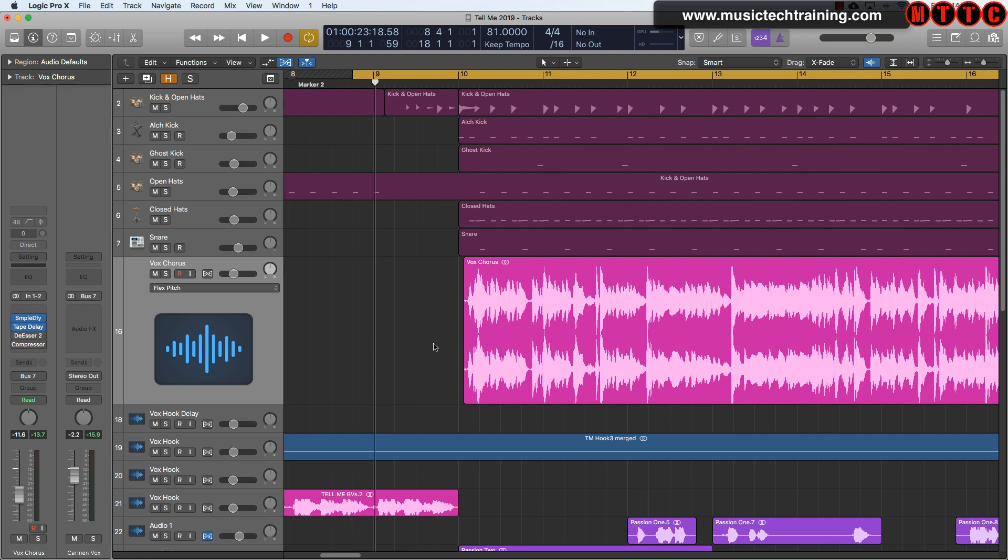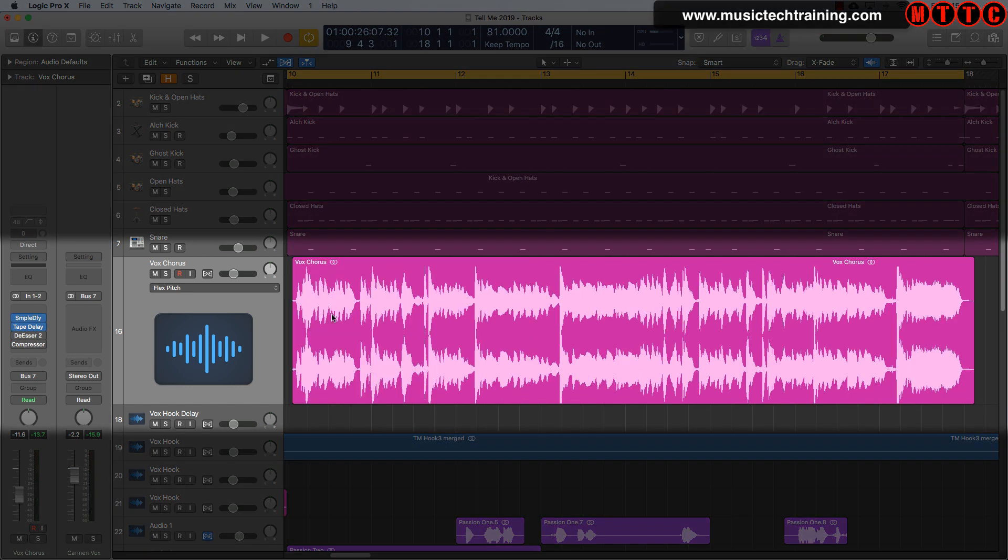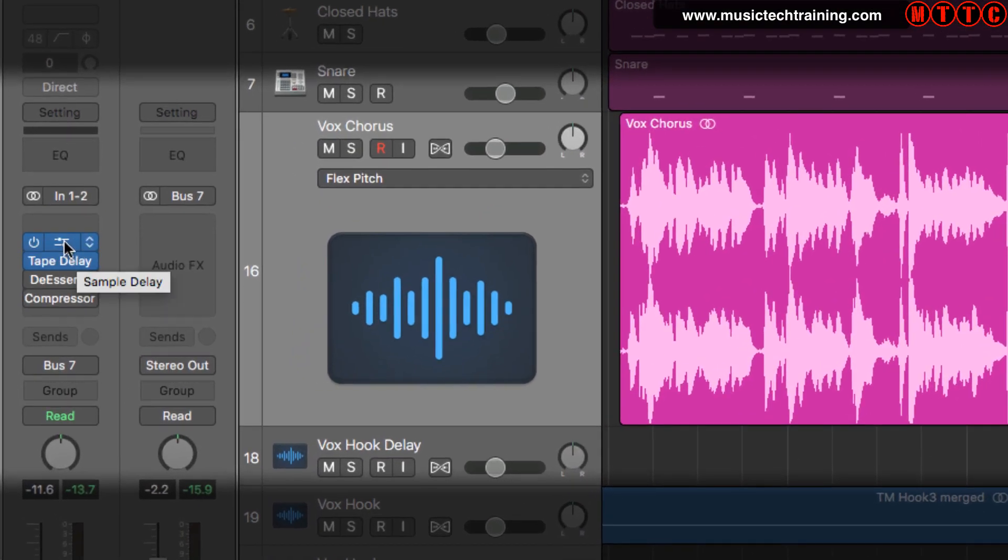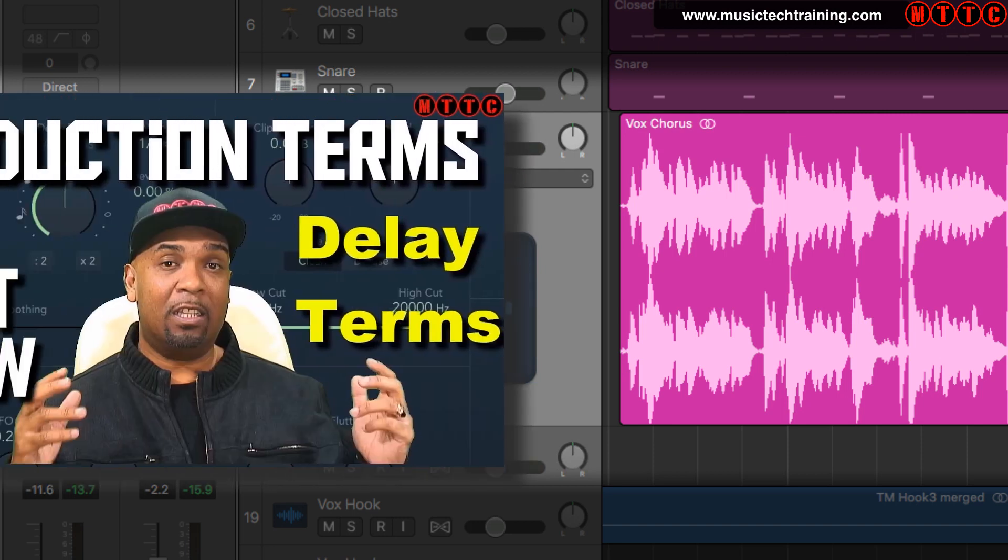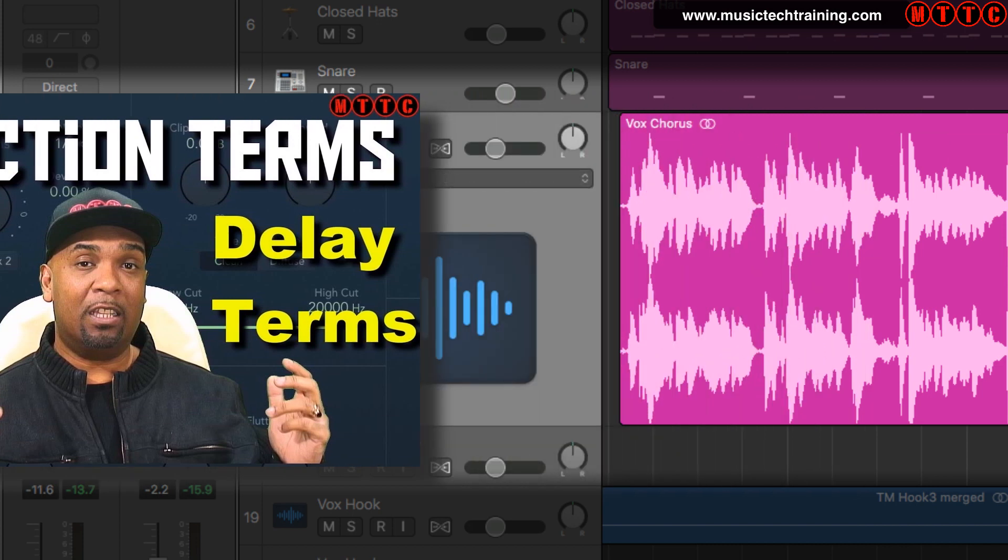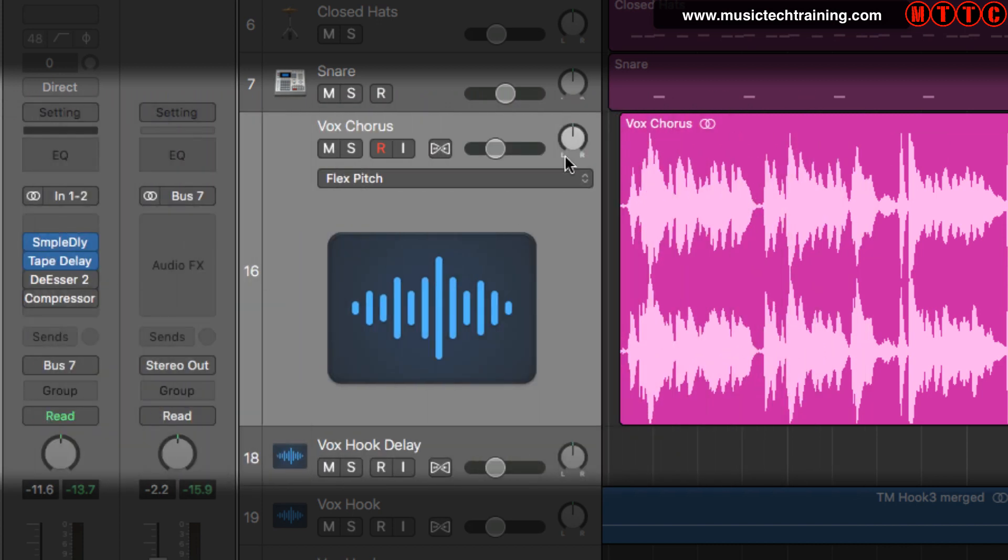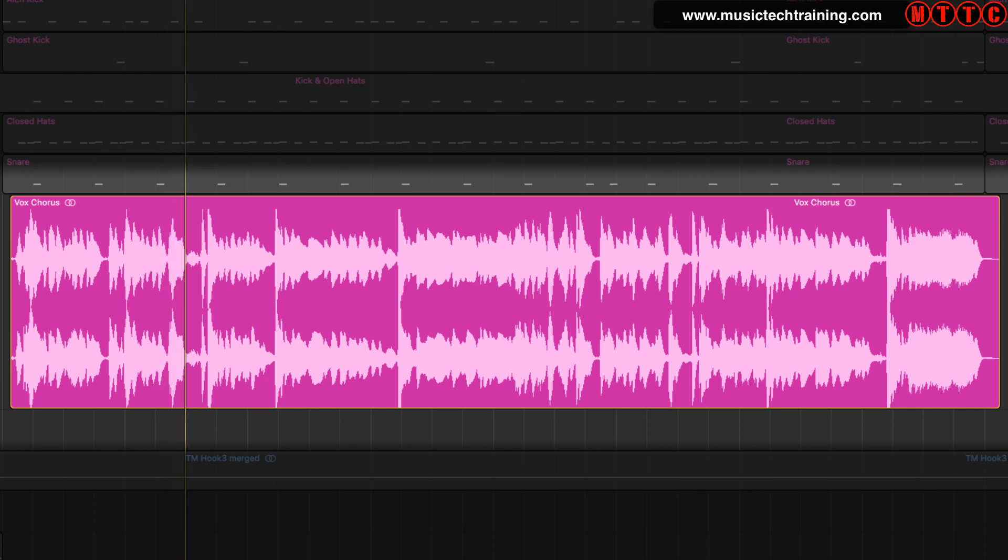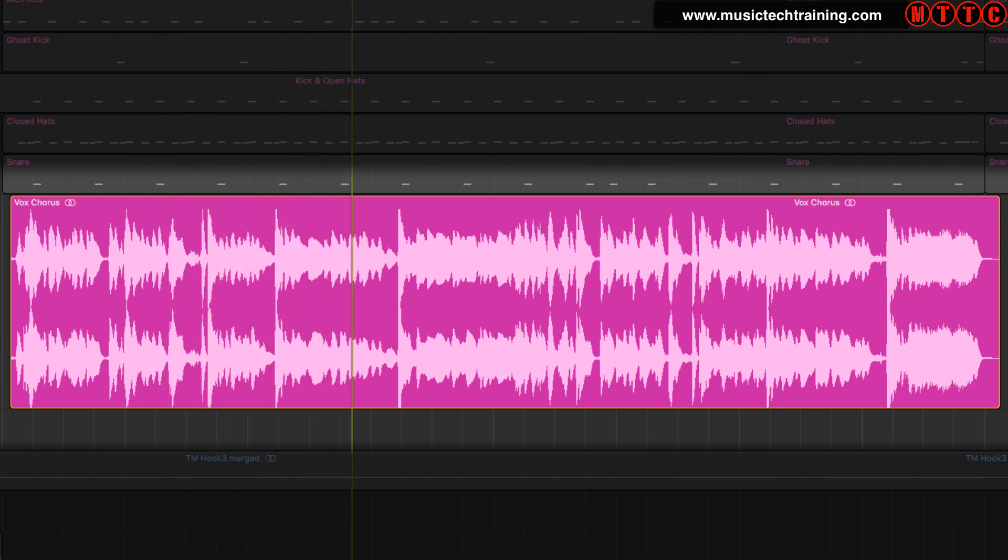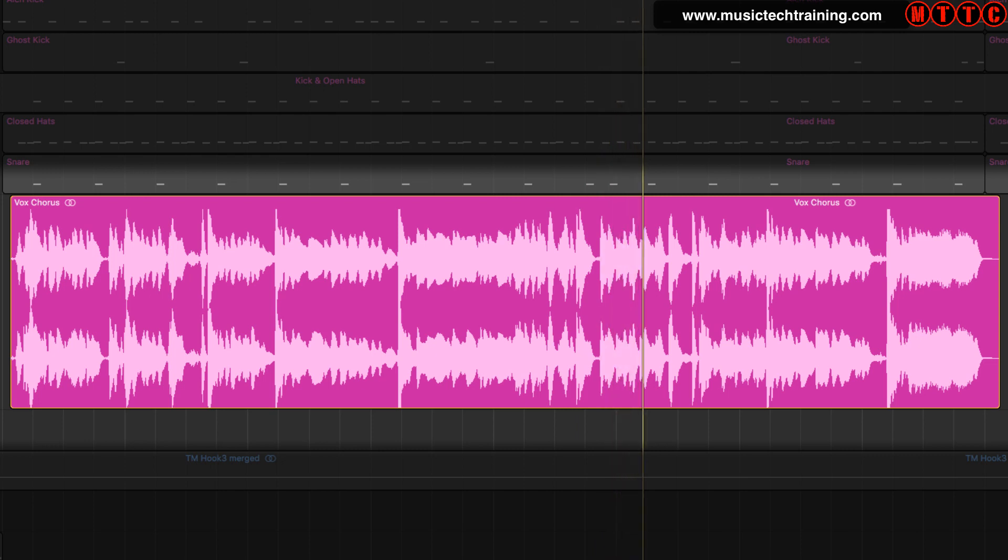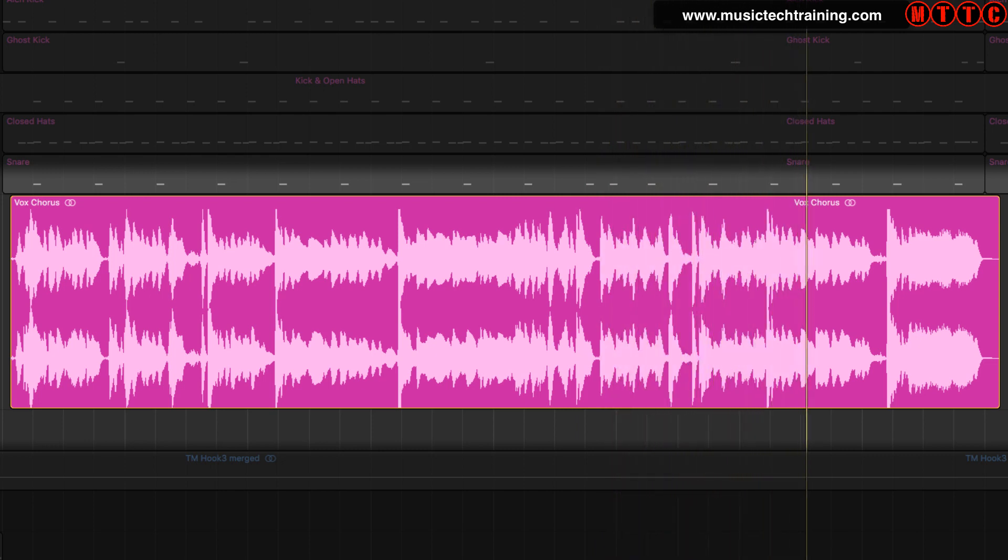As you can see, these vocals have been bounced down as a stereo pair. On the channel strip I've added a sample delay to add that extra width. You can find out more about using the sample delay in a video I've done previously. I've also added a tape delay. Now let's listen to the vocals in isolation.